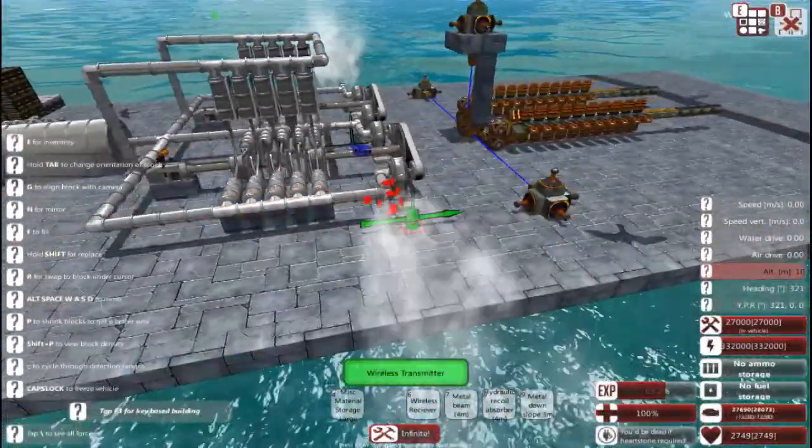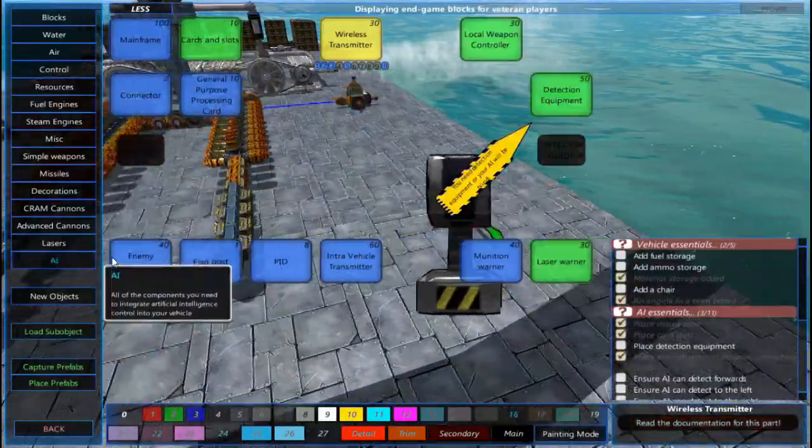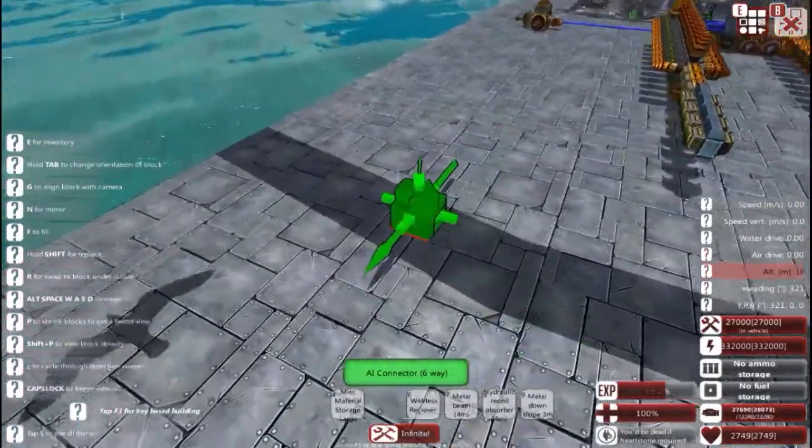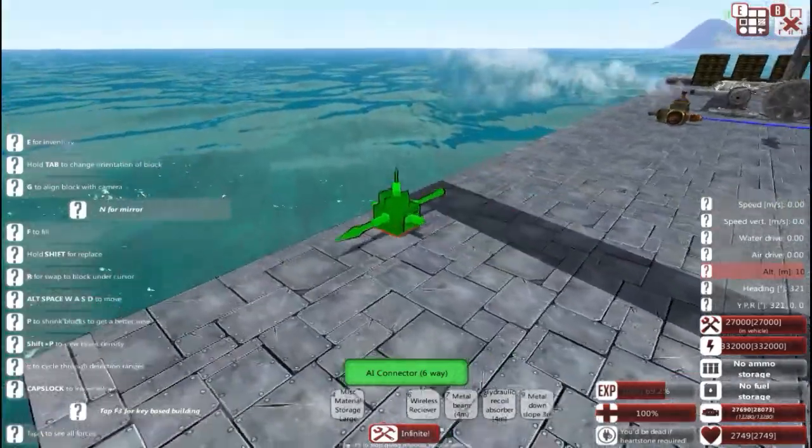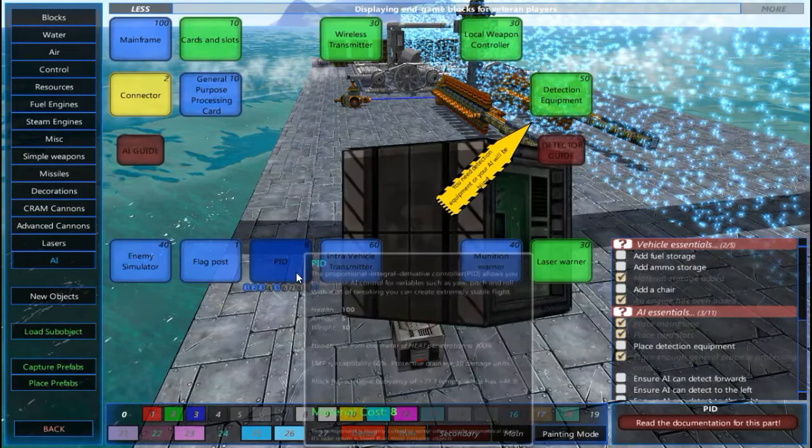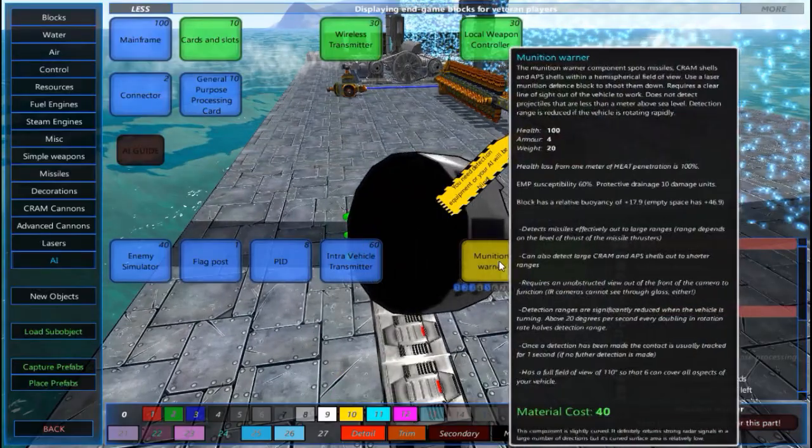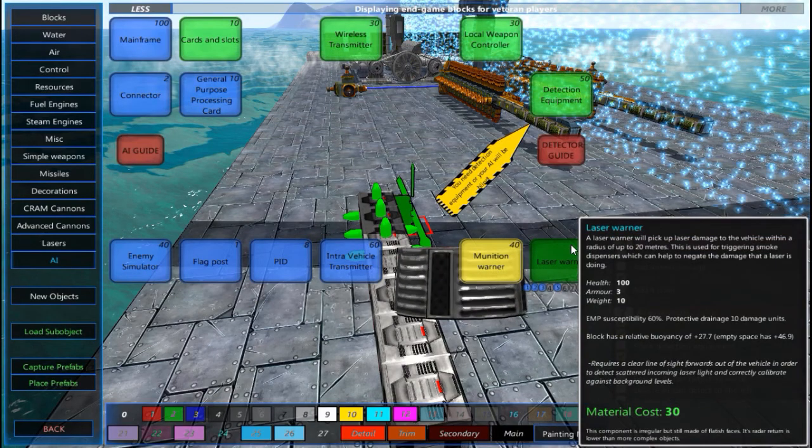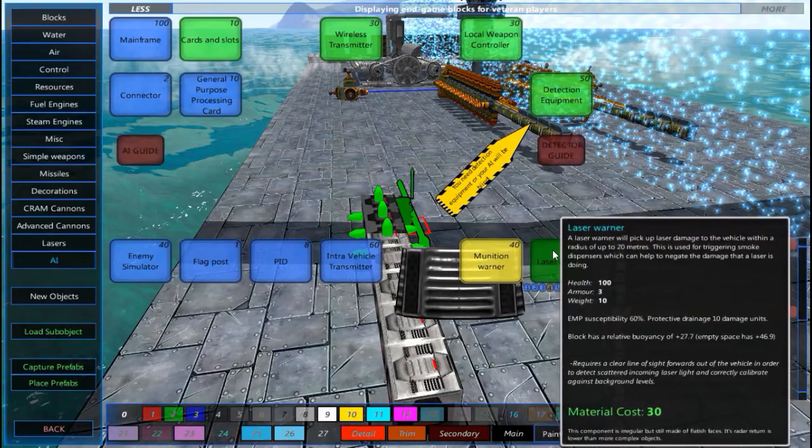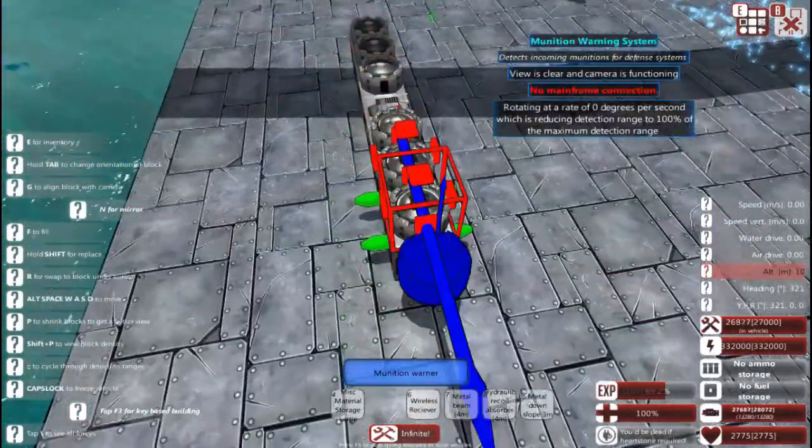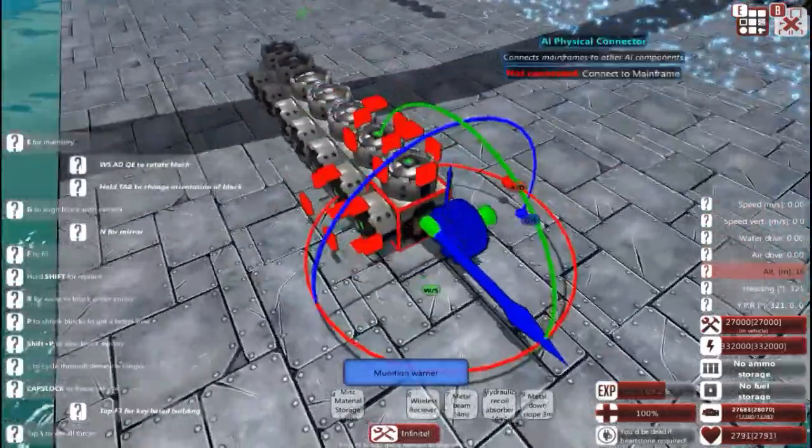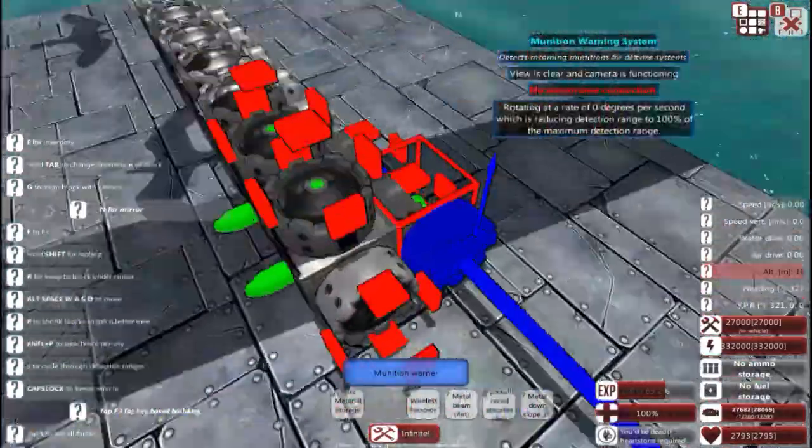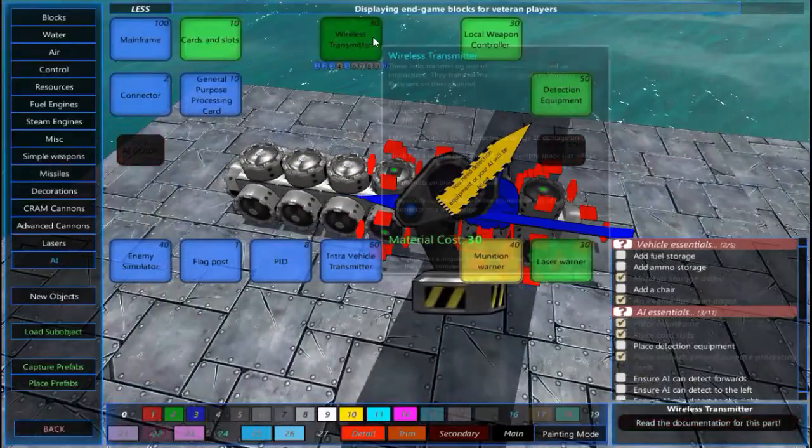All right. So what we're going to do now is, once you have the AI set up, you're going to use these connectors. And basically, you're going to want these surrounding your whole ship. You don't need to go crazy because they do have a decent range. But what you're going to want is a munitions warner. The same would go with the laser warner. If you were having issues with lasers, you'd use this in smoke. But for our purpose, we're going to use munition warners. And these basically just automatically detect if there's a missile coming in. This is what lets you actually find and shoot at the missiles.